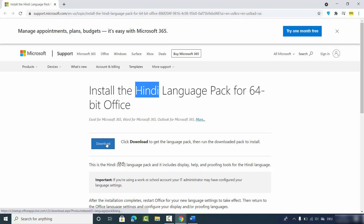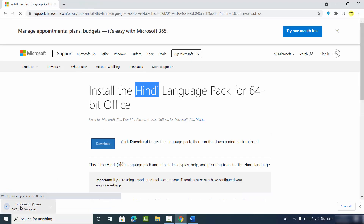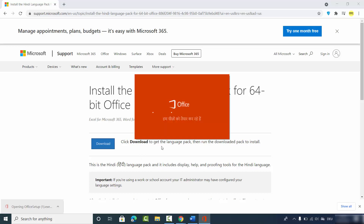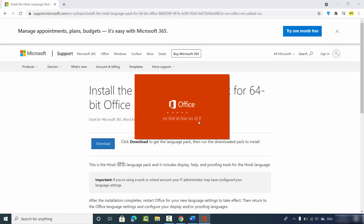Click on the Download button to download the language pack for that language. You can see OfficeSetup.exe downloading. Once the exe file is downloaded, click on it.